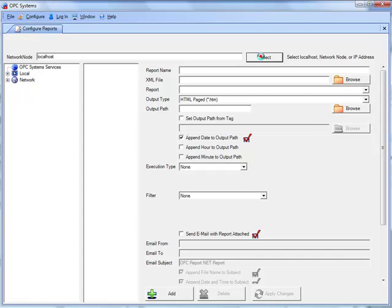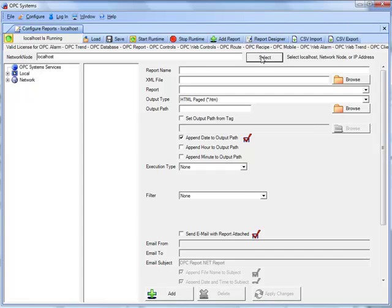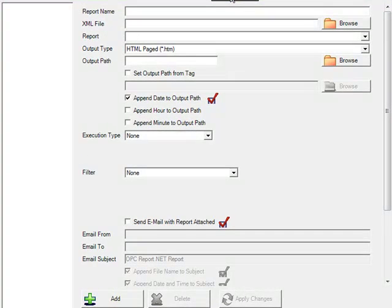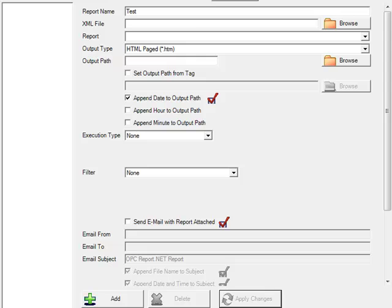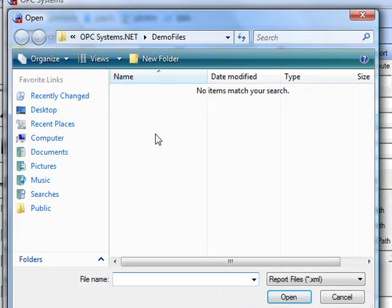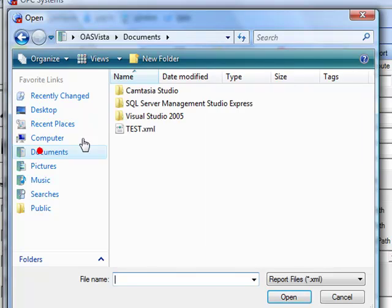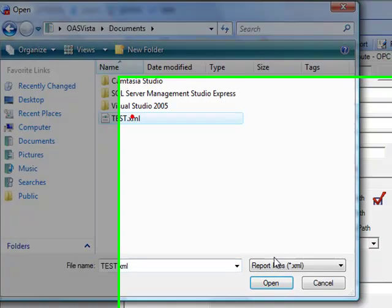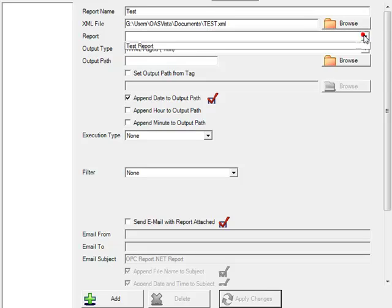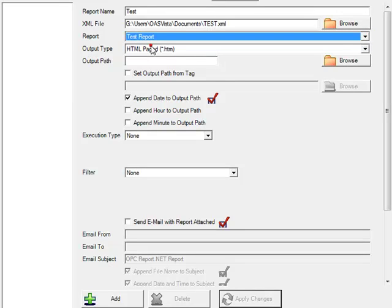Select the service that you'd like to configure. In this example we're going to select the local service. Next we'll enter a report name of test. We'll browse for the XML file. Use the pull down selection to select the report within the XML file. Notice that you can have multiple reports in each XML file.